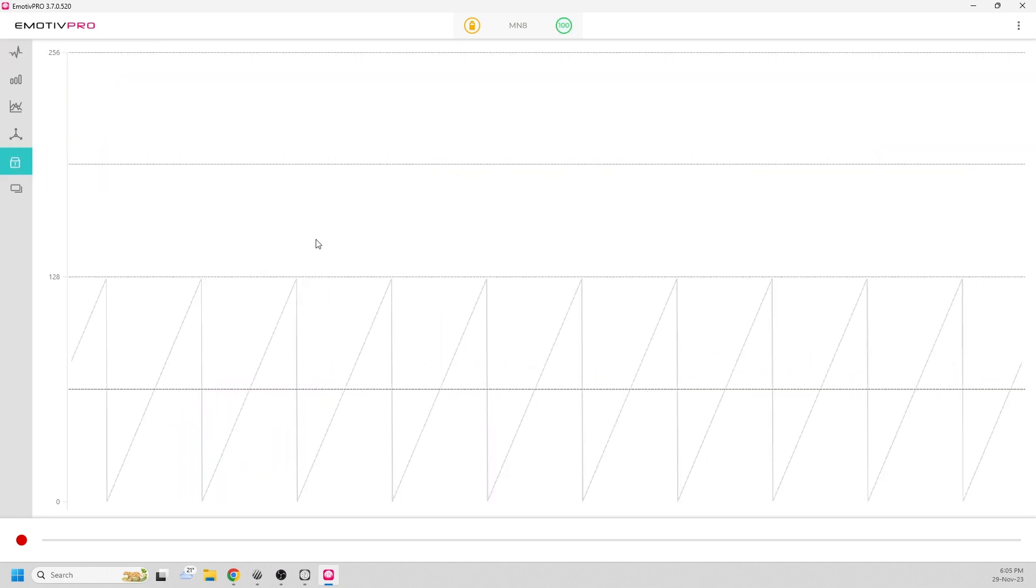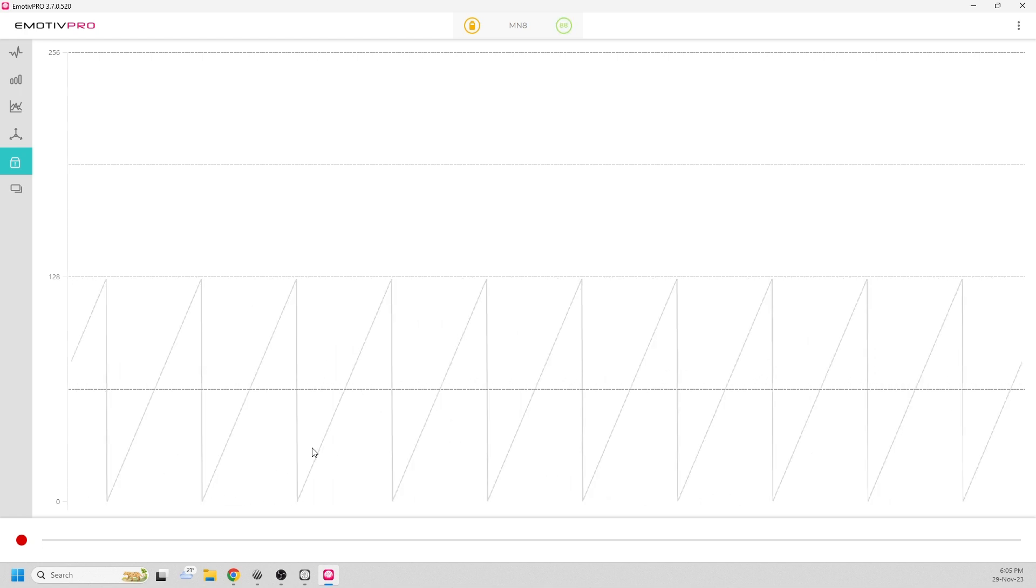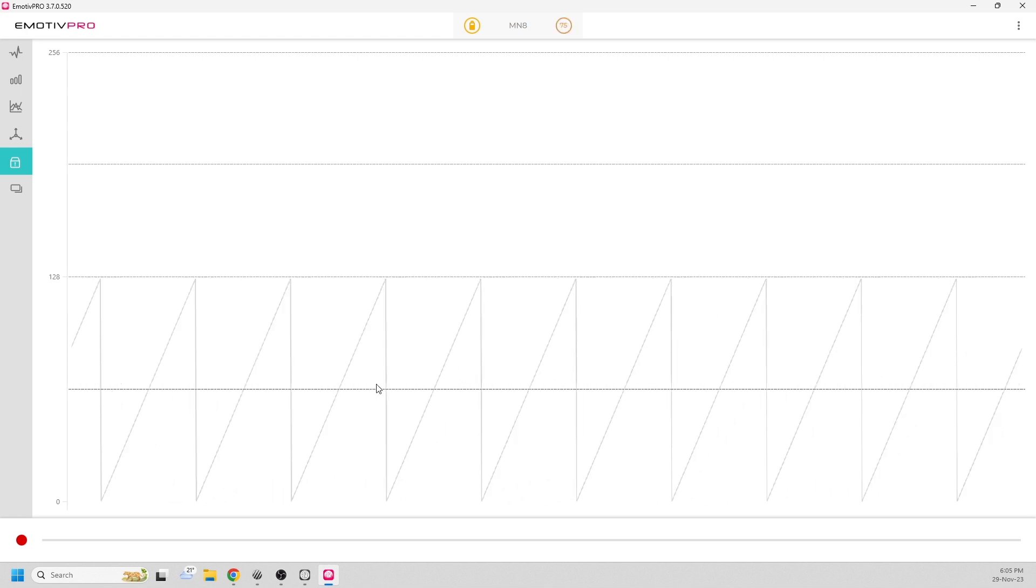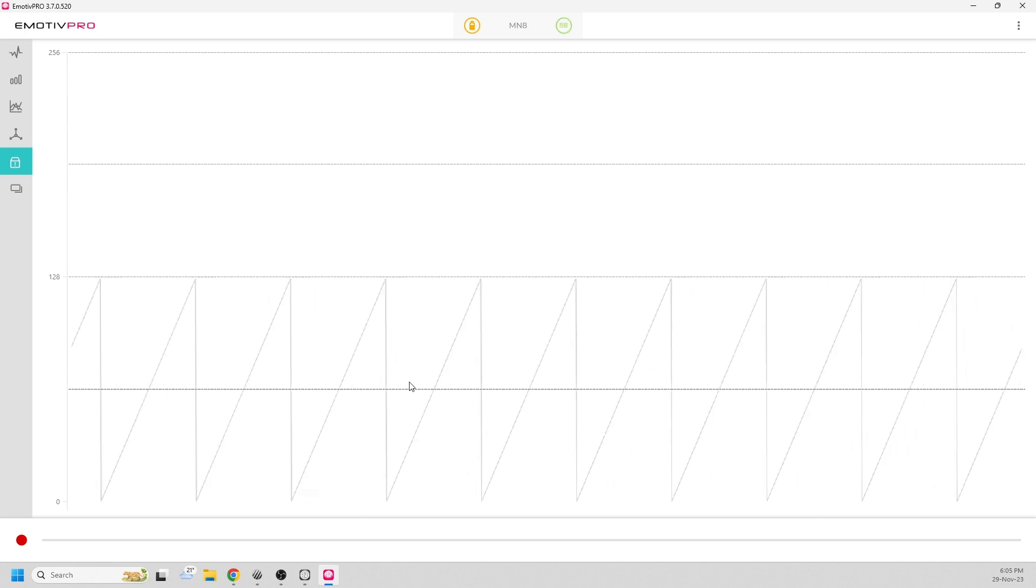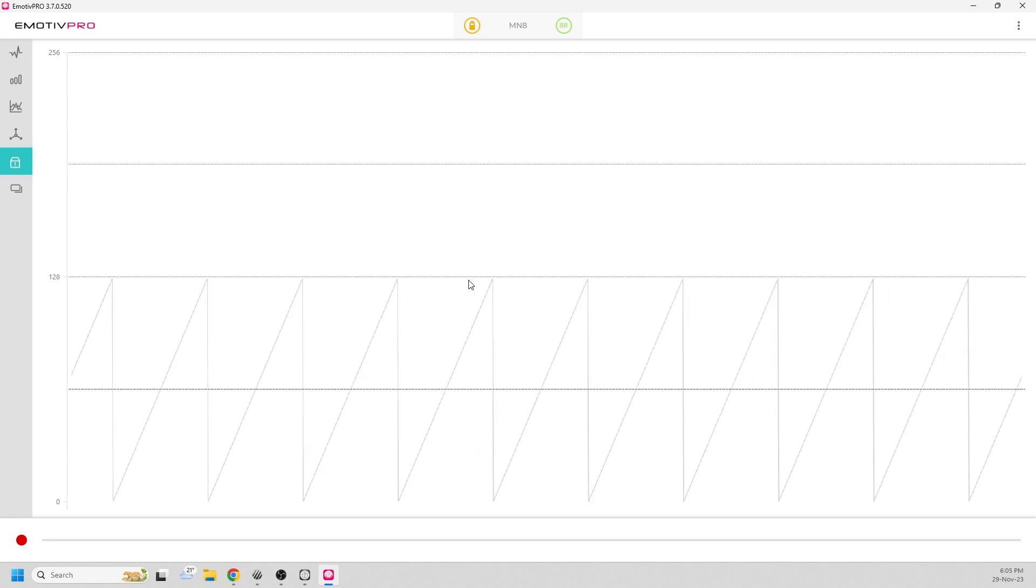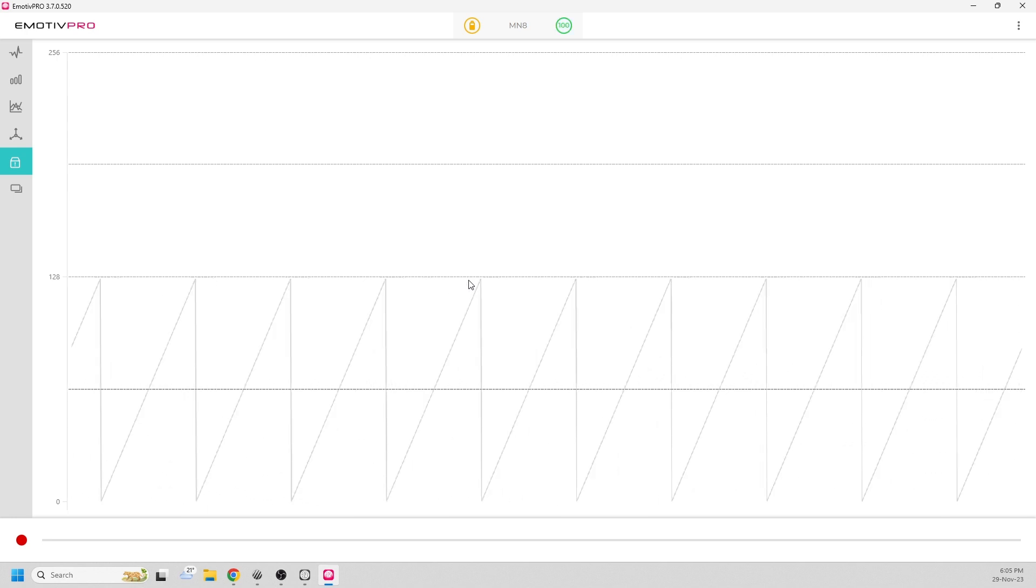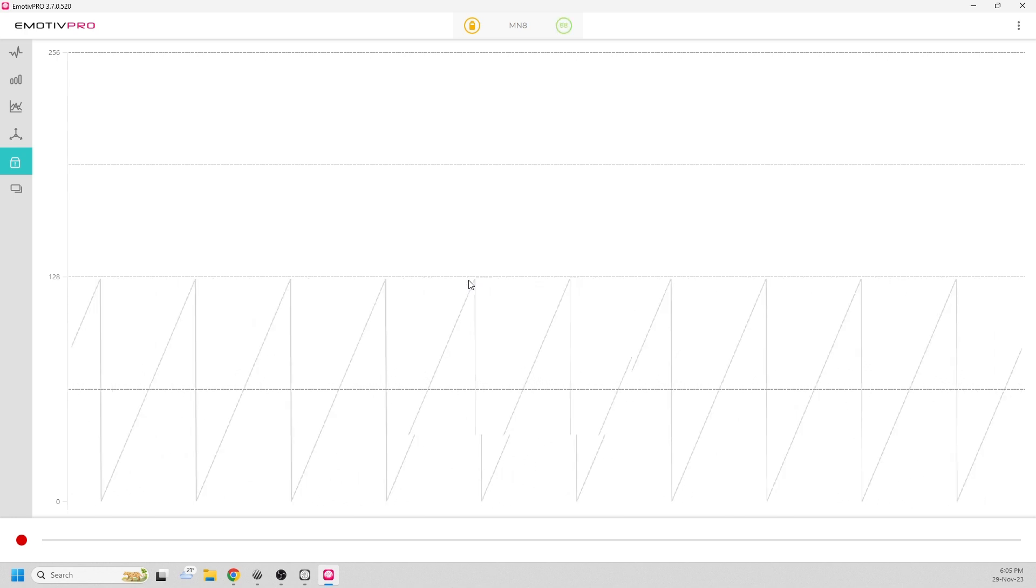We should also check the data packets tab to make sure we see this nice sawtooth pattern and that you don't see large red vertical lines that indicate data packet loss. If you do see them, you need to make sure you move away from any devices that may be causing noise.